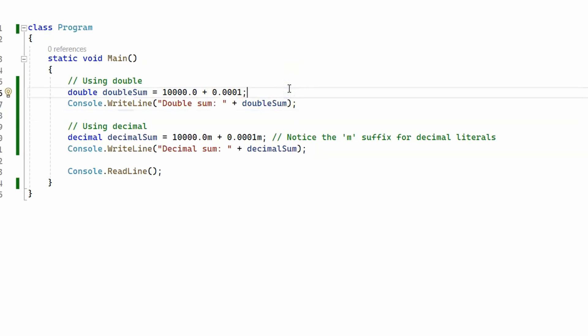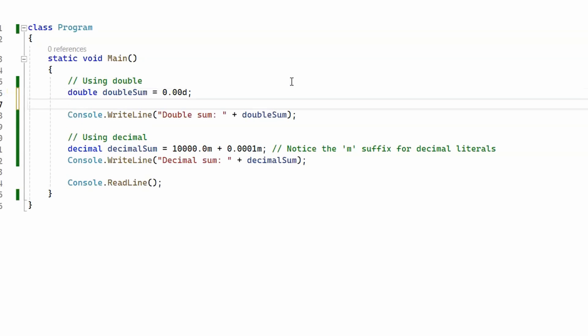Let's modify our example and see if we can make our double and our decimal behave differently when performing the same arithmetic additions, but this time several thousand times. We're going to create two loops — one to increment our double and one to increment our decimal — and see if there is any difference. Let's start with the double: this time we're going to make it zero and create our loop.